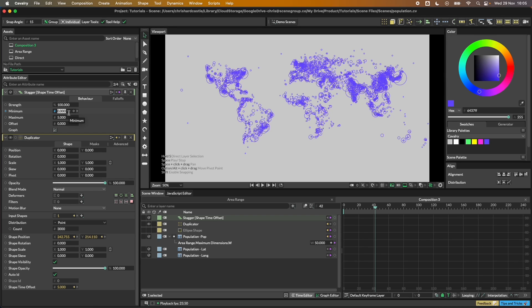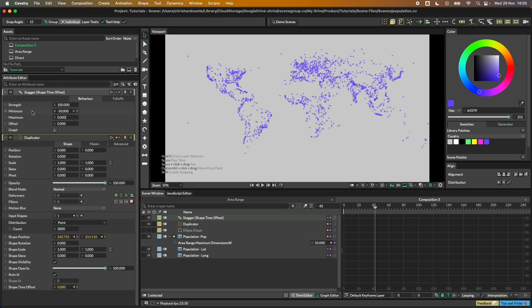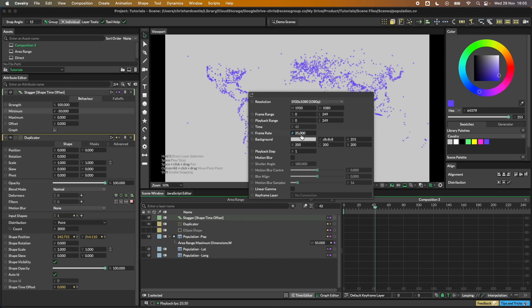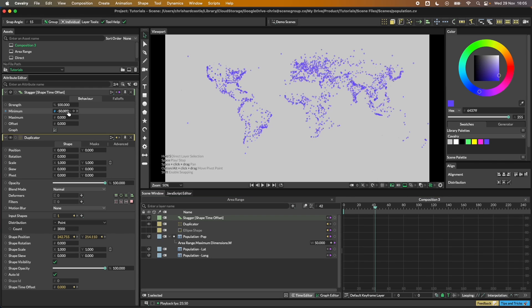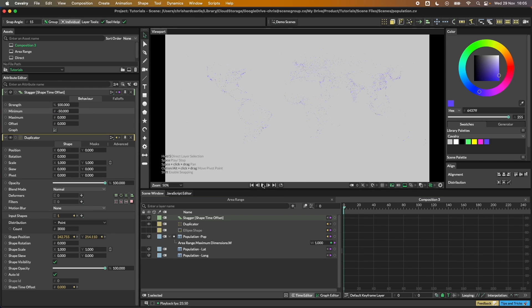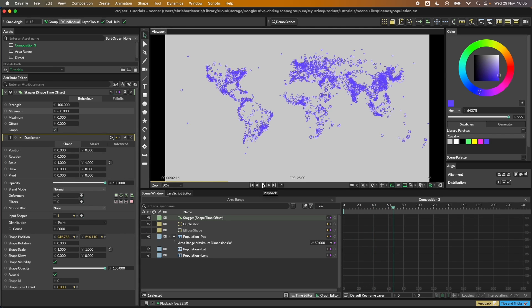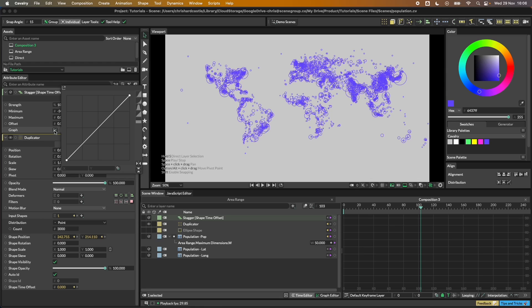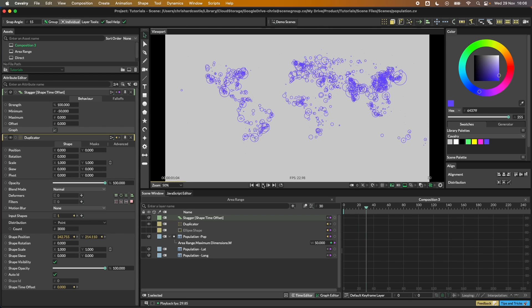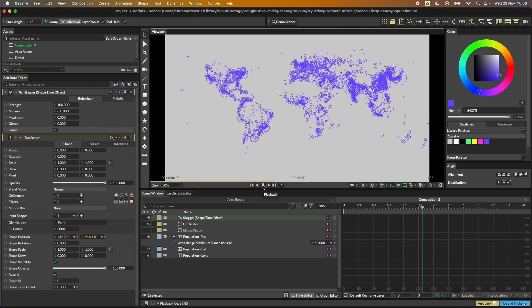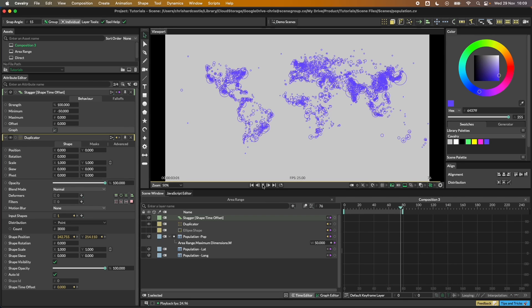The stagger takes a minimum value assigned to ID zero and a maximum value assigned to the very last ID. We've got 3000 IDs. When dealing with time it's often preferable to start with a negative number so none of your animations start before frame zero. Each one will be offset over two seconds — our comp is 25 fps so minus 50 frames equals two seconds. Hit play and you should see them offset. We can reverse the graph so the largest values animate first with the smaller ones coming in behind.